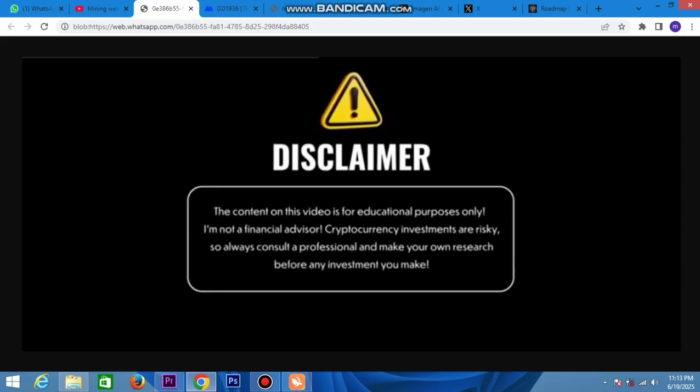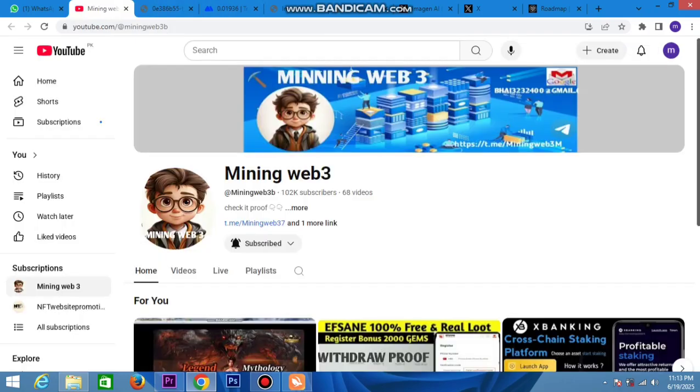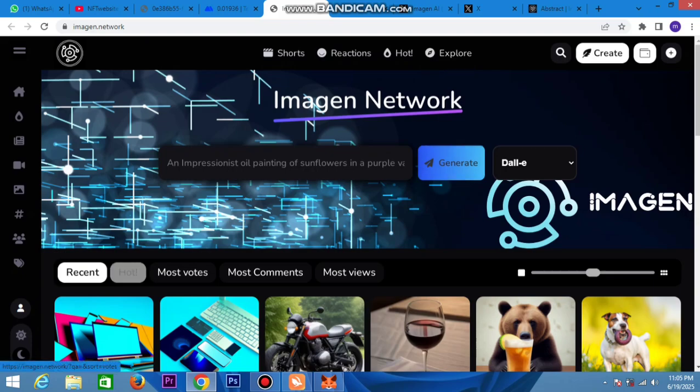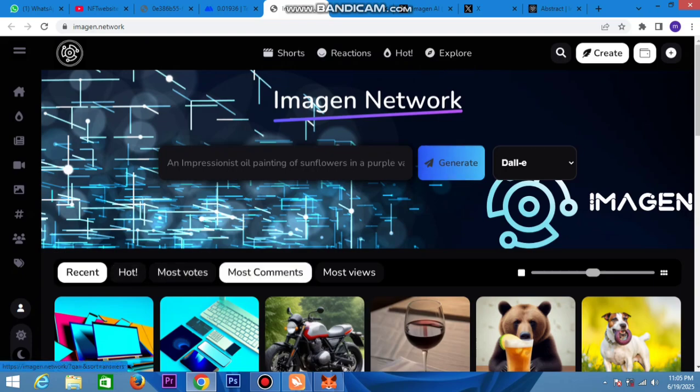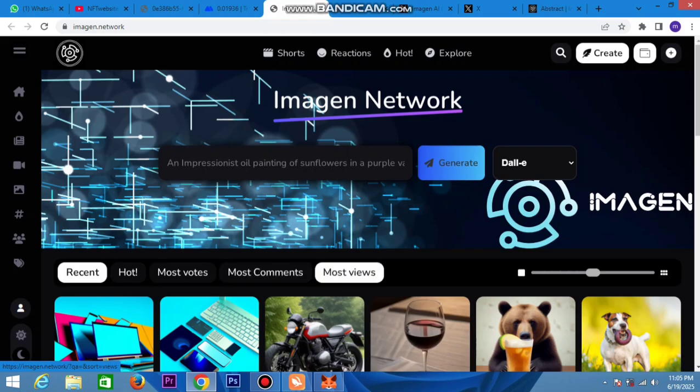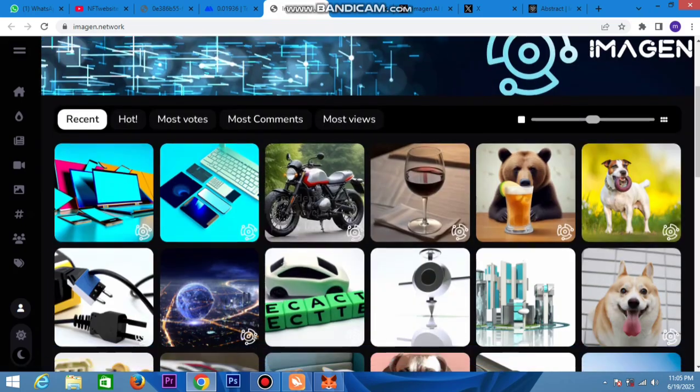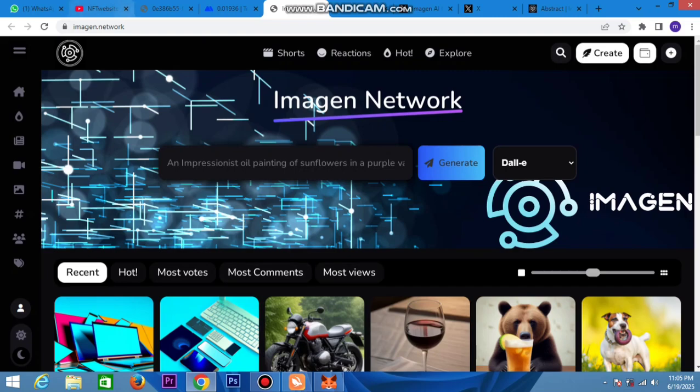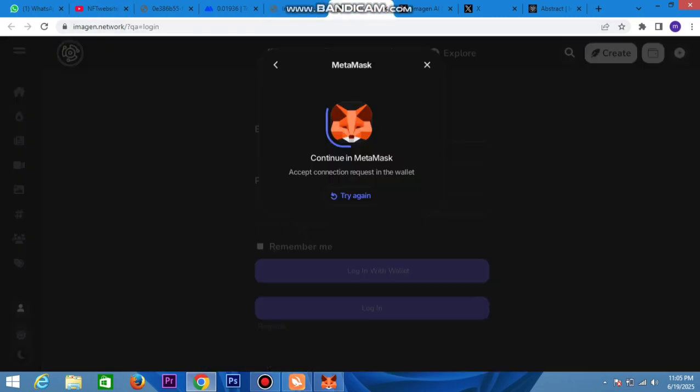Make sure you do your own research before any investment. Now you can watch this video, so let's explore it. Here you can see recent, hot, most videos, most comments, and most views - everything on this social media platform for earning. Now my friend, let's see how to login.